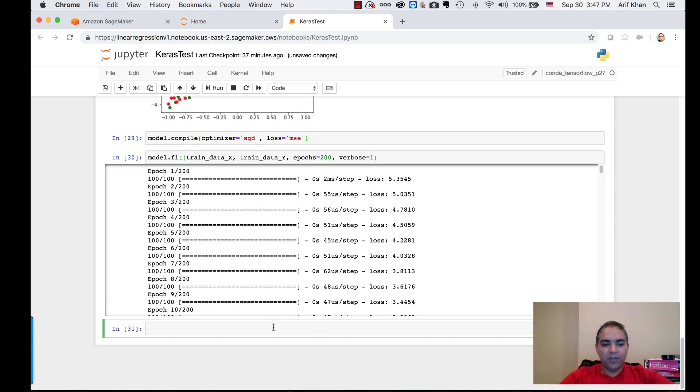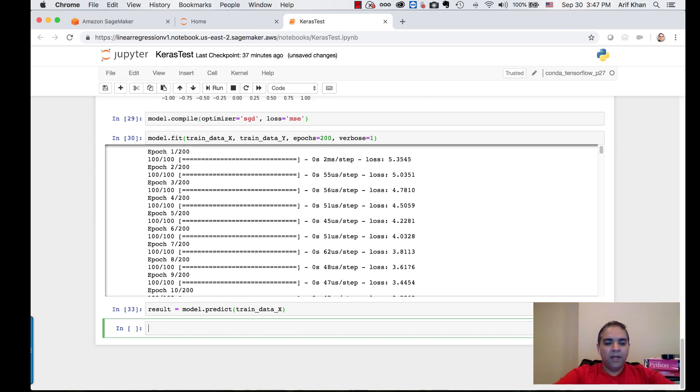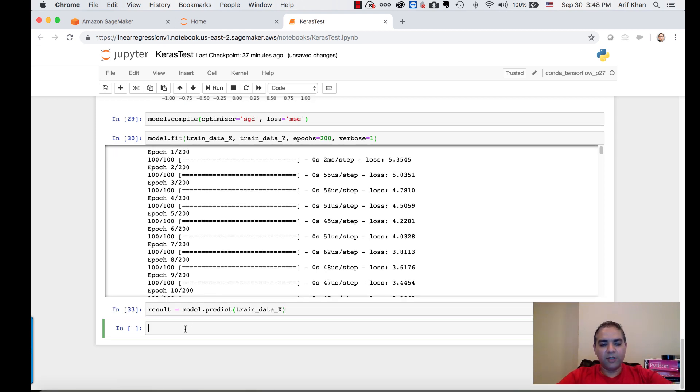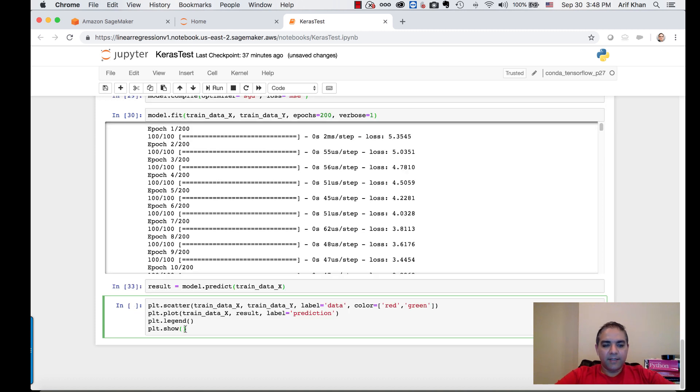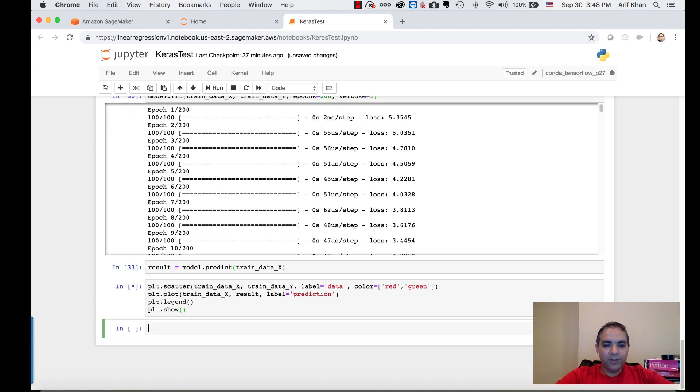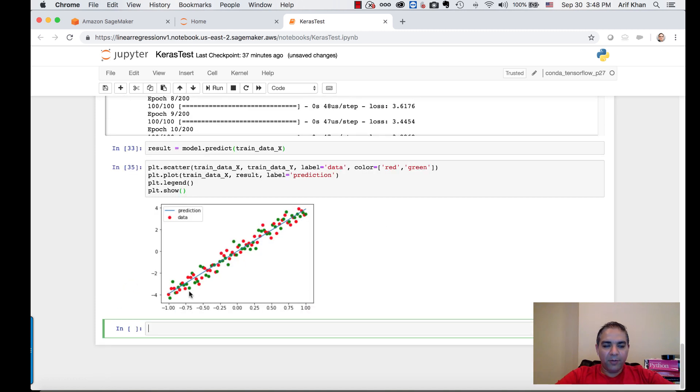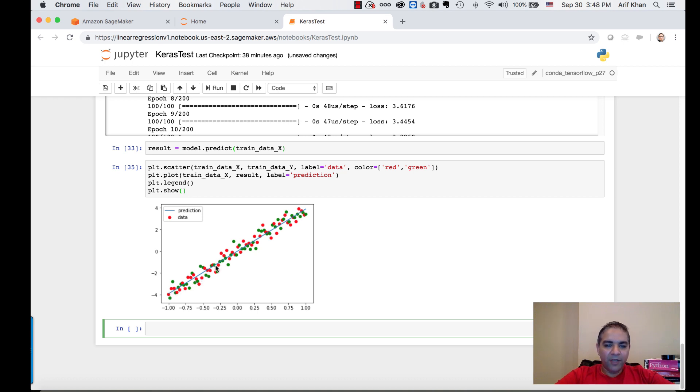Let's see what the model predicts for these y values. Let's get the prediction out and plot it. This is now beautiful. You can see that the prediction line, essentially y equals 4x plus some randomness, is going right next to the y line, showing how nicely the prediction line matches.